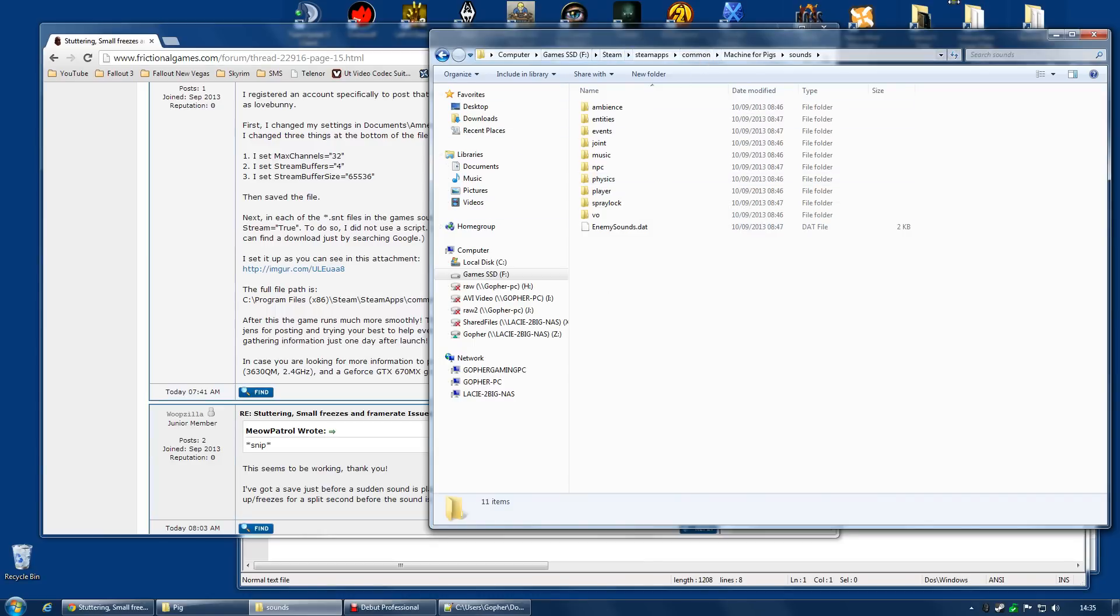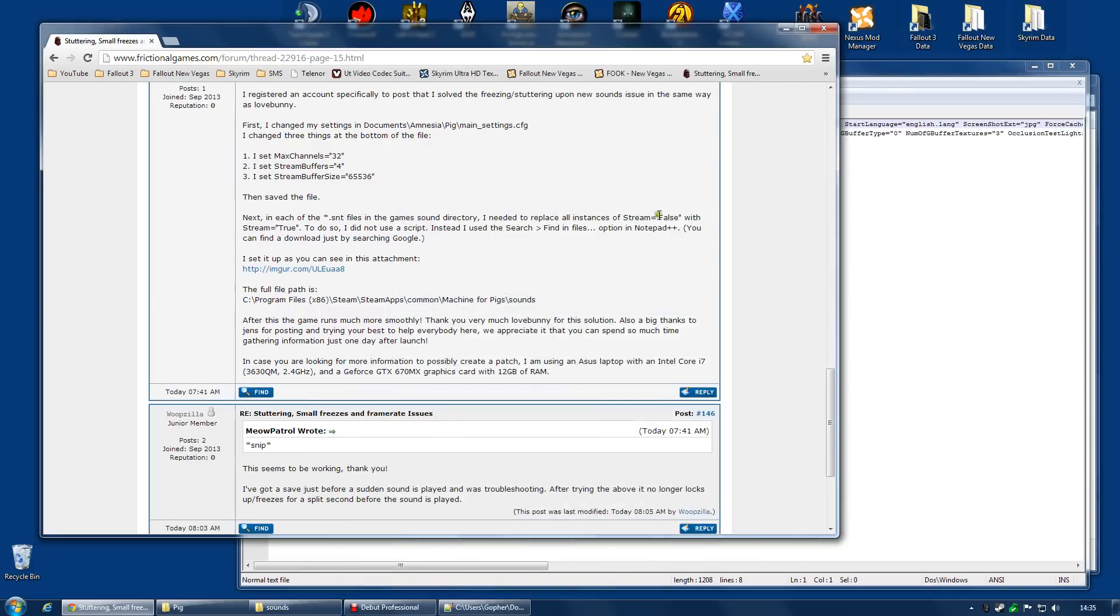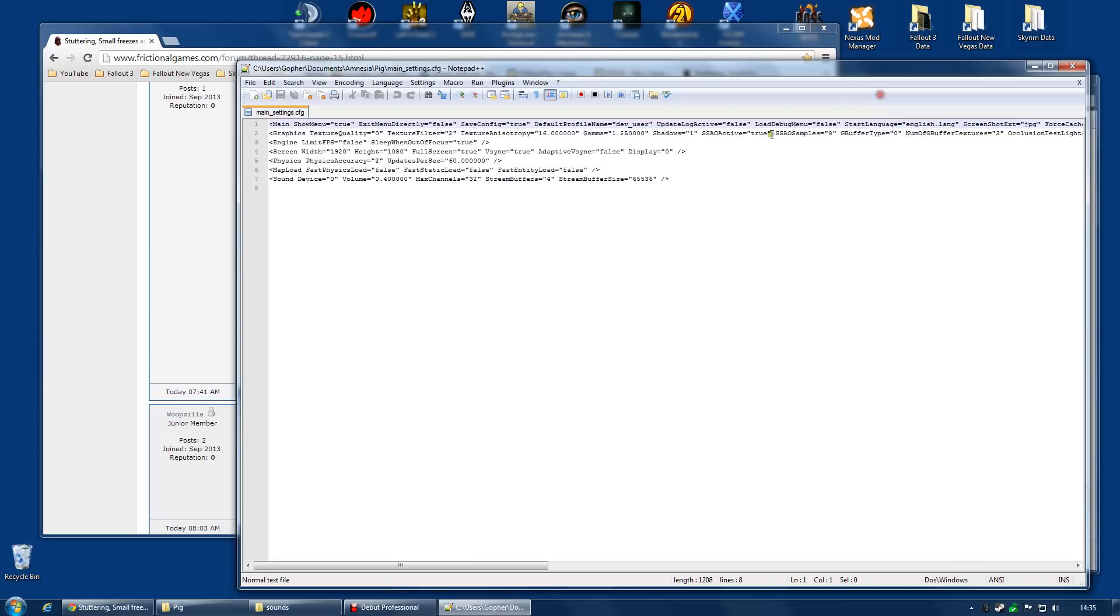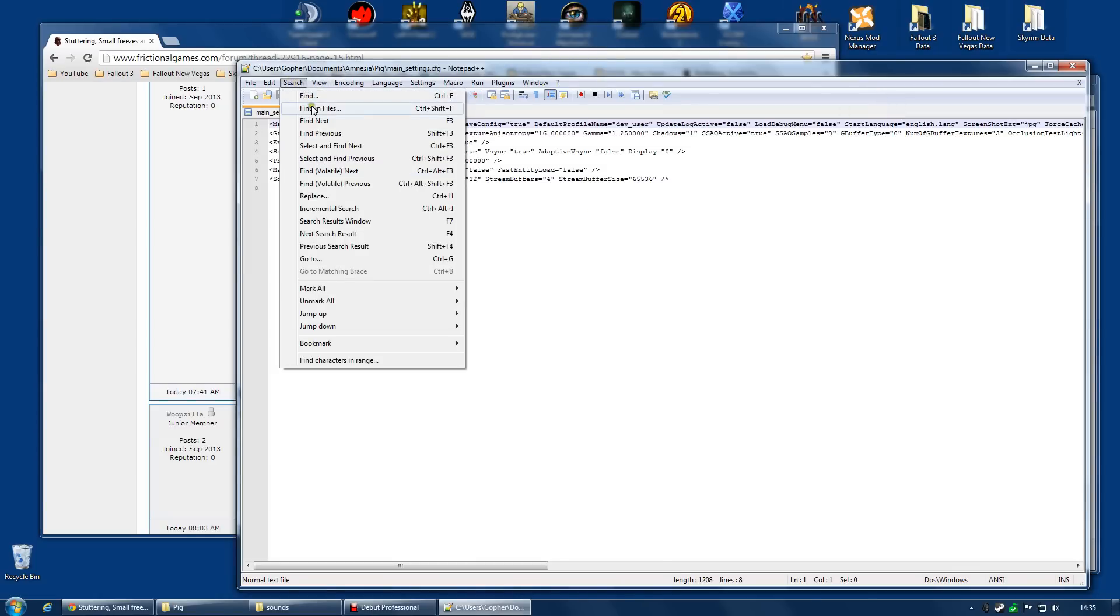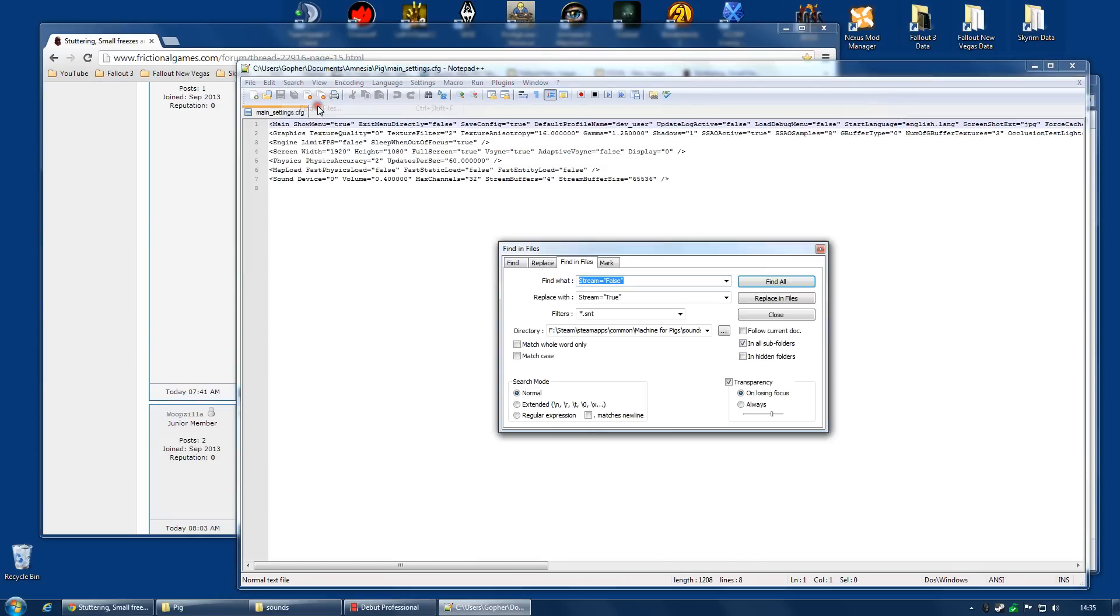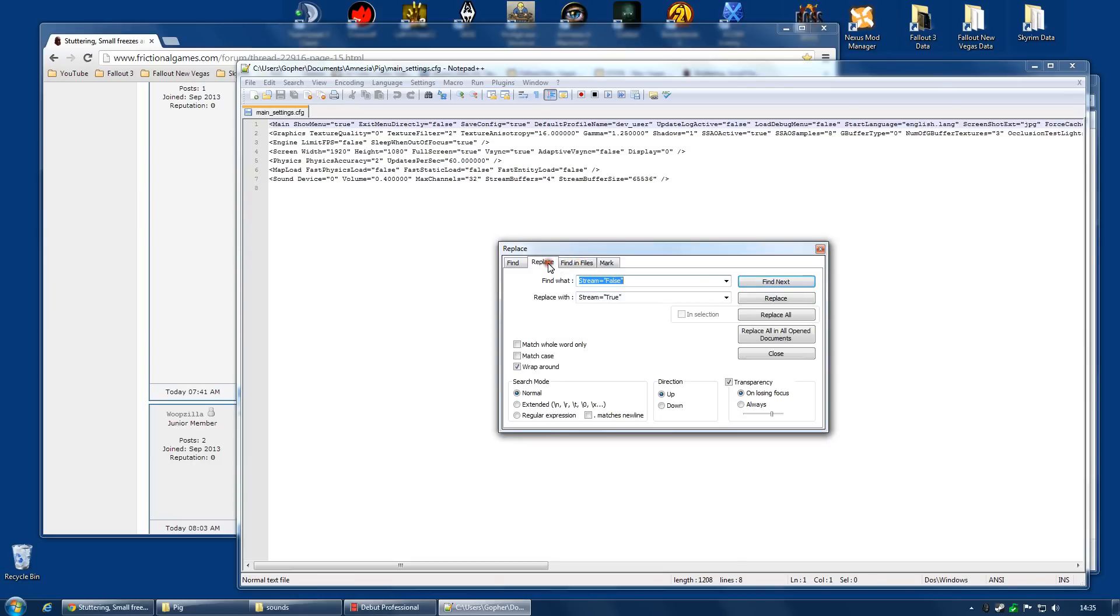Now, I don't actually need to go to this folder. I'm just doing it to show you where this is. Because you're actually going to be able to do this from here. Go to Search, Find in Files, and make sure you go to the Find in Files tab. Not the Replace tab, but the Find in Files tab.